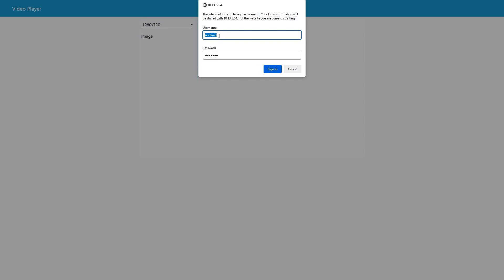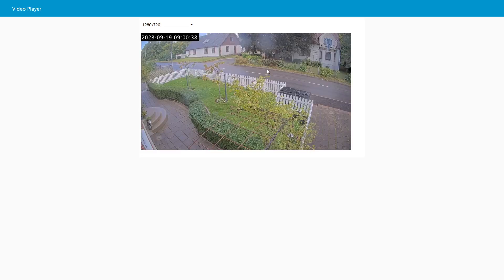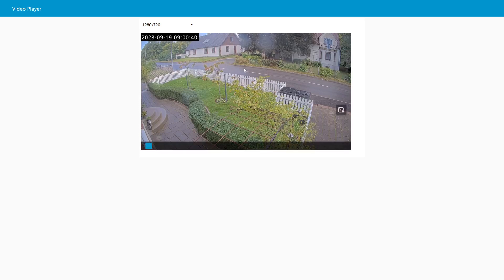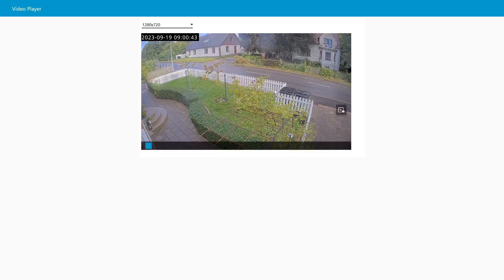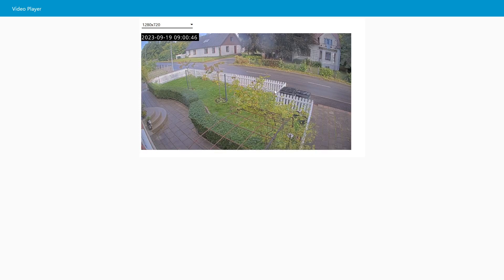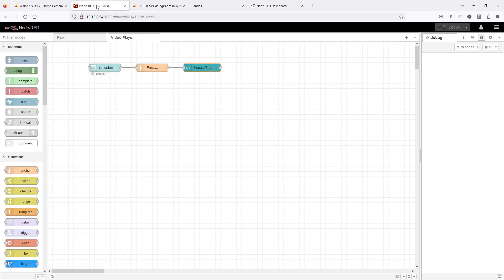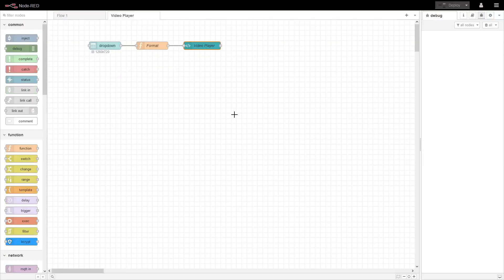And since it's accessing the camera, now you need to provide the credentials for the camera. So I have a username on the camera called node red with a password. Sign in, and this is the camera that I'll be using in the examples in later videos. So we see everything is working, the dashboard and everything. So stay tuned and watch for the next video.